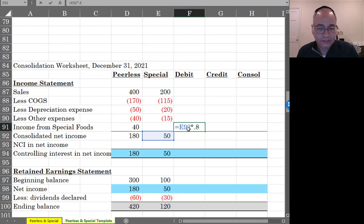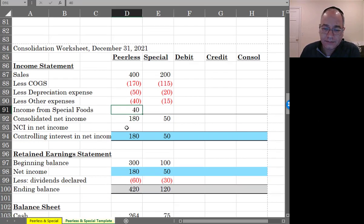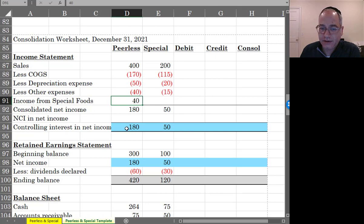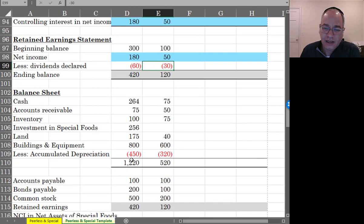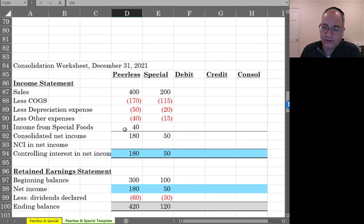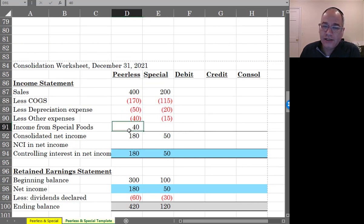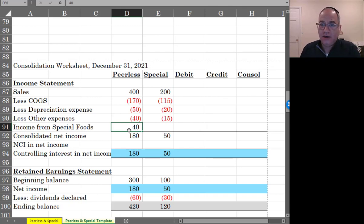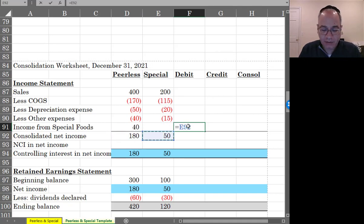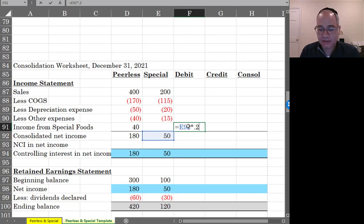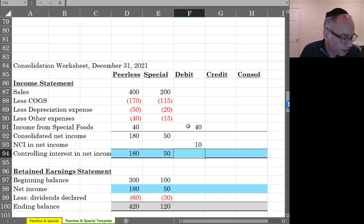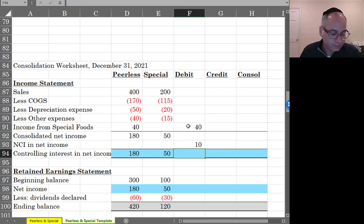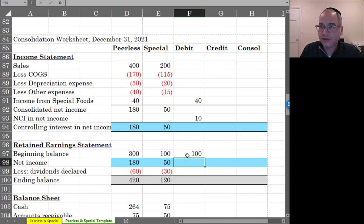See what Peerless has done here. Peerless recorded their share of income from Special Foods, 40. And so they have an ending investment of $256,000. So this needs to be eliminated because I'm going to include all the income of Special, not just the parent share. I'm going to consolidate. So I'm going to eliminate this $40,000. And what this should be is $50,000 times 80%. And this balance, $50,000 times 20% is going to go to the non-controlling interest.